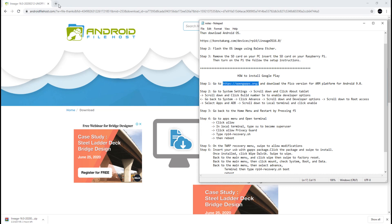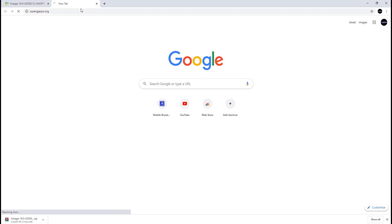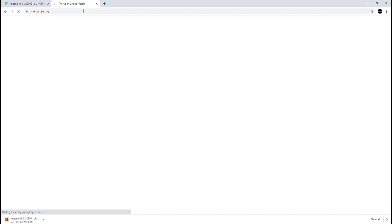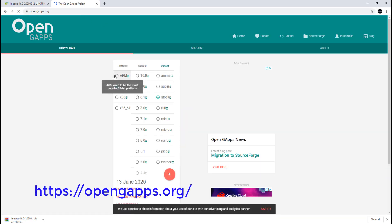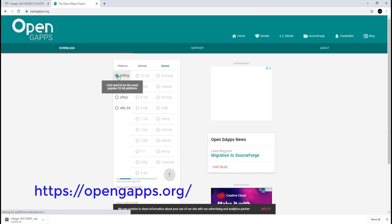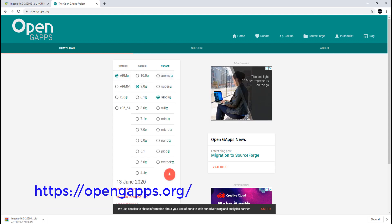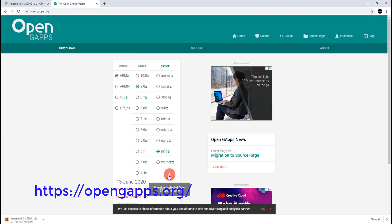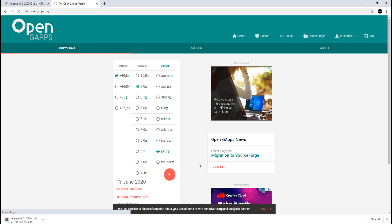Let's also download the OpenGApps package. Go to the link below. Select ARM for platform, Android 9.0, then Pico for variant. Then click Download.